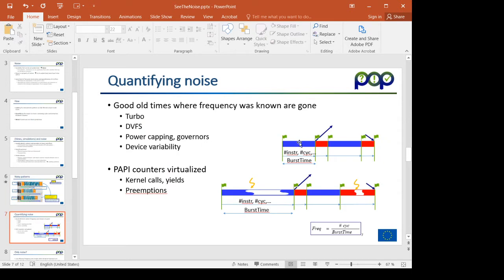What I want to show is the fundamentals on which we base the quantification of noise, and this is for hardware counters. By reading hardware counters at the entry and exit of MPI calls, we have for every computation burst the number of instructions, number of cycles, and its duration.